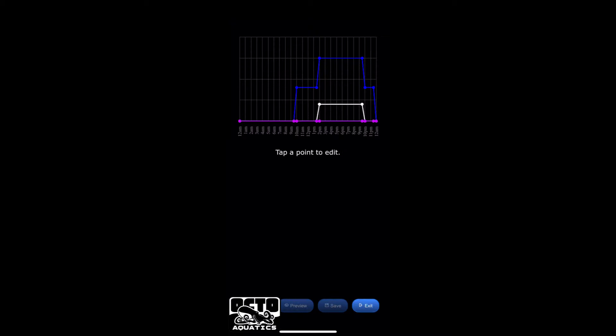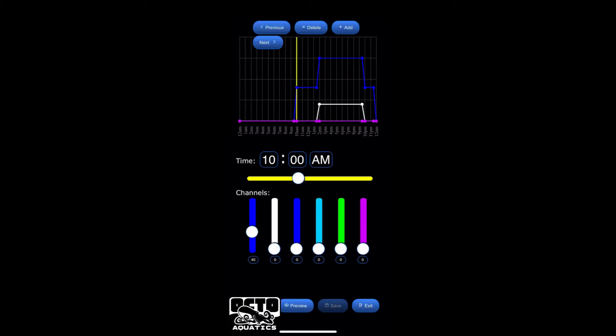Now your lighting schedule is going to look a little different than mine because I do have mine customized already. But if you notice, you see in the screen those dots. If you click on a dot, it's going to tell you the time it starts, what color is chosen to start, and what intensity. And on the Steve's, you're going to be dealing with the blue channel and the white channel.